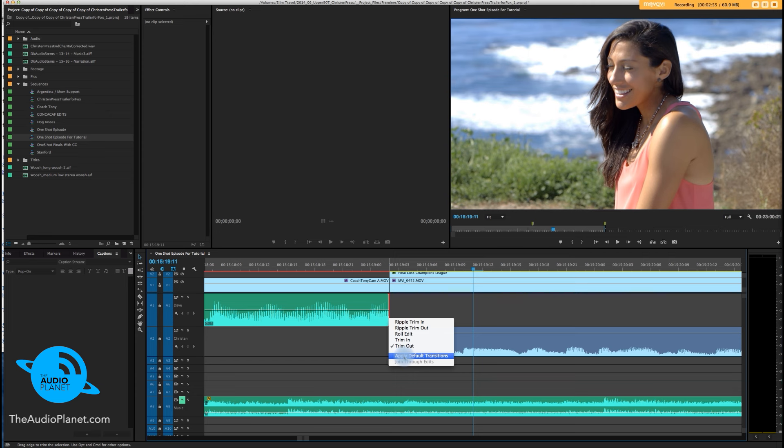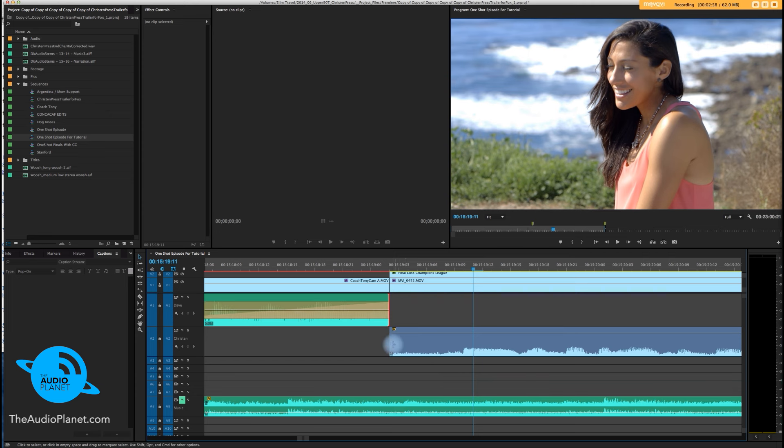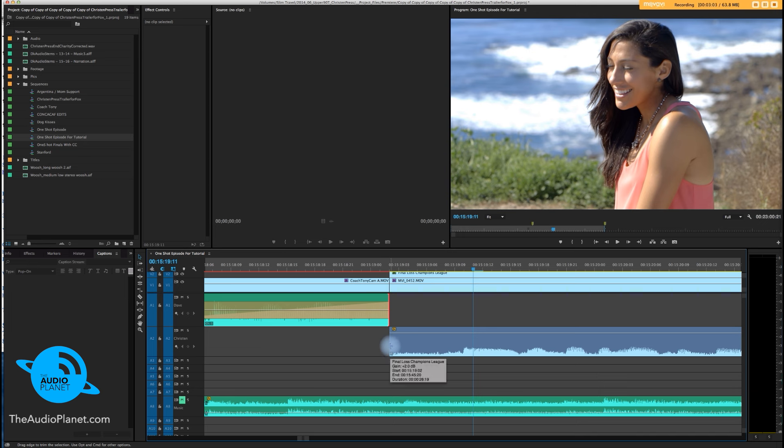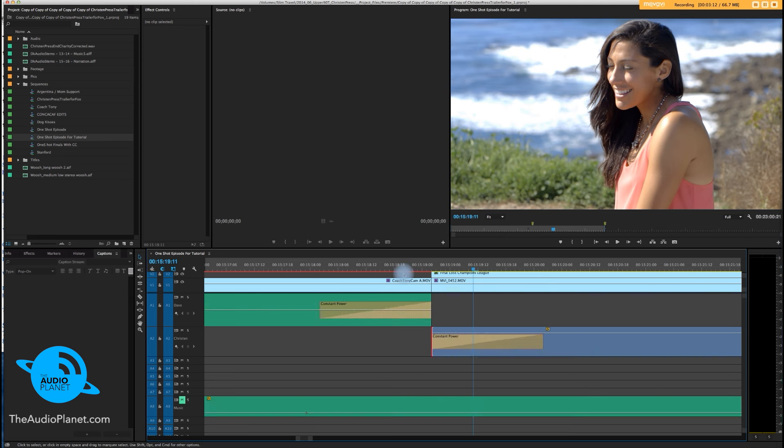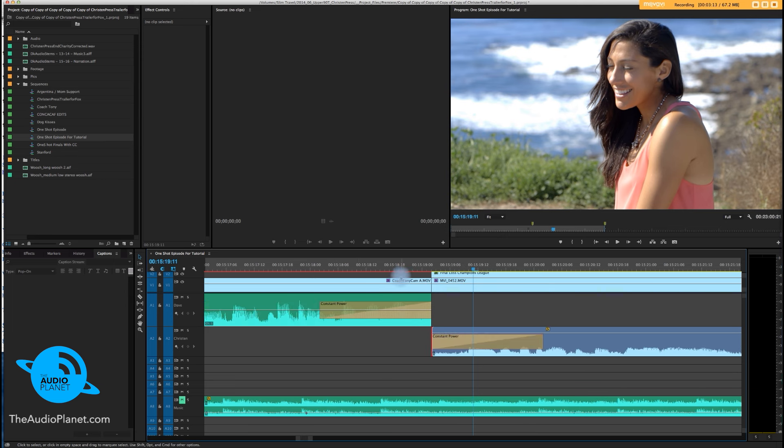This. Apply default transitions. Do the same thing here. Put the mouse on the edge. Okay, whoops, make sure it's pointing the right direction. Hit apply default transitions, and now I'm going to zoom back out.